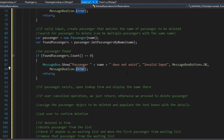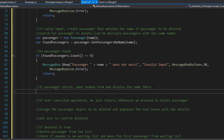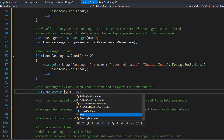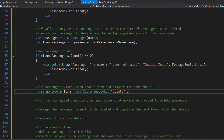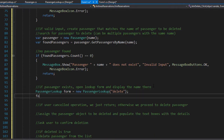If the passenger does exist, we open the lookups form and display all the found passengers. Since we are in the delete event, we want to set the view mode to delete. So we create an instance of PassengersLookups — I'll call it form — create a new instance, pass the view mode as delete, and display the form using form.ShowDialog.